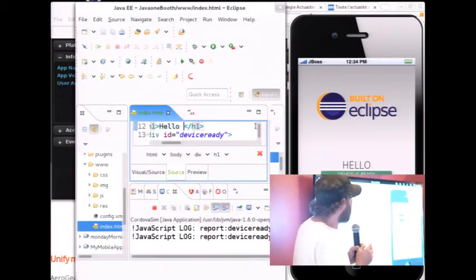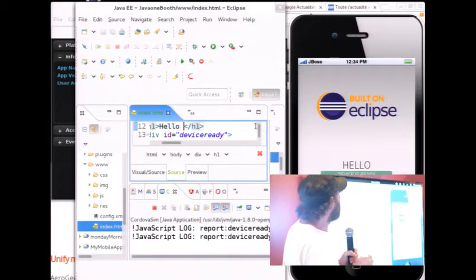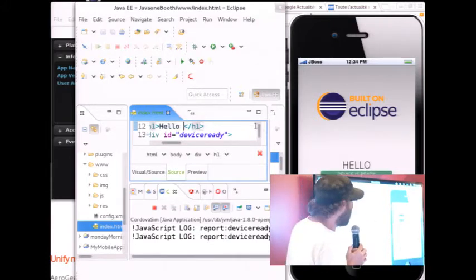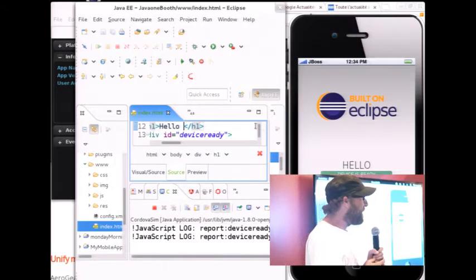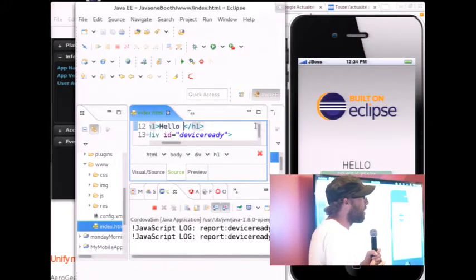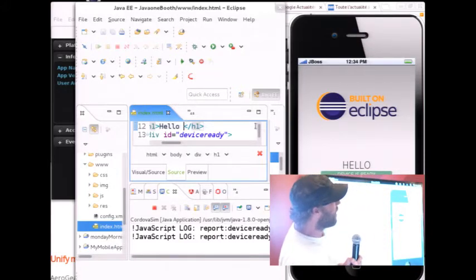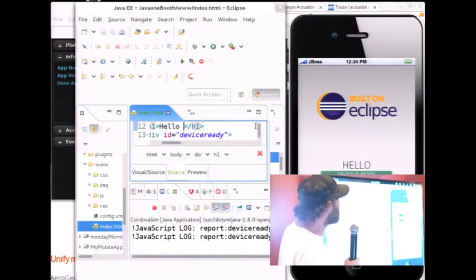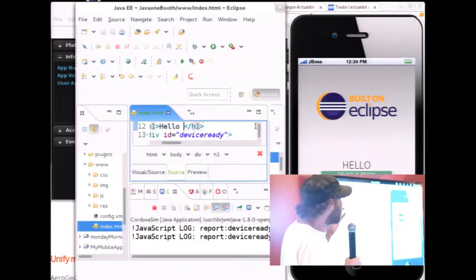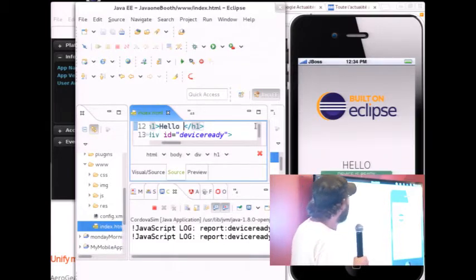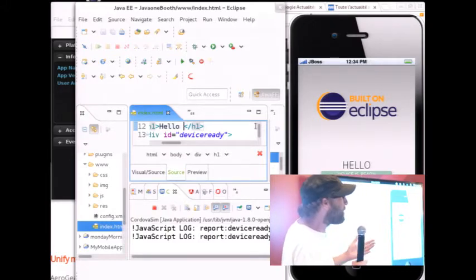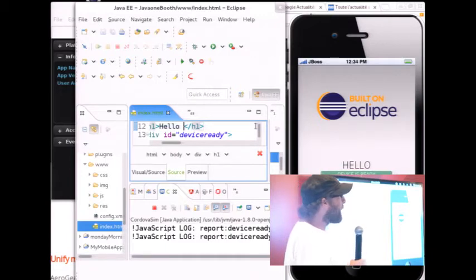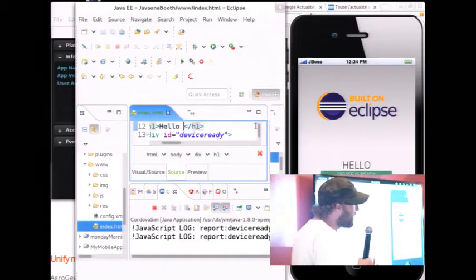That was just a quick intro to what you can do. The nice thing about Cordova is that you can install plugins to access native features of your phone — like the camera, your contact book, the accelerometer, the geolocation. You have Cordova plugins that you install and they expose a JavaScript library to access these native features.